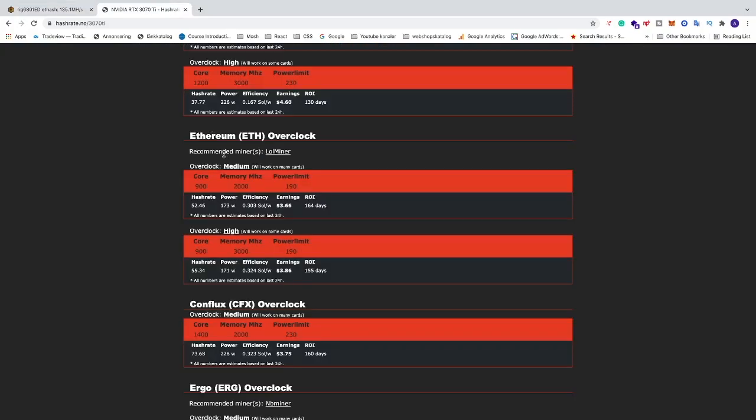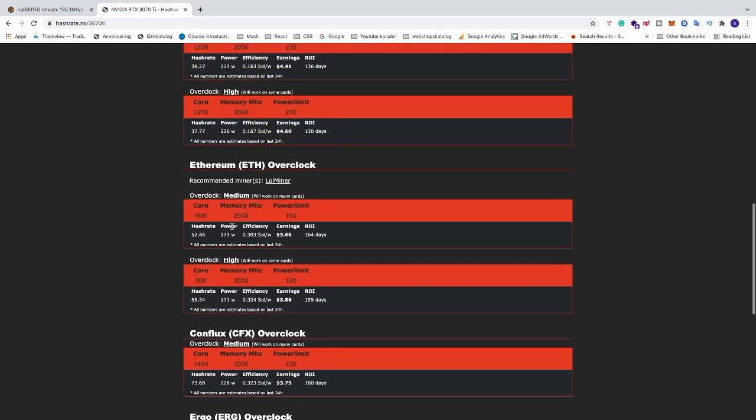So these are the overclocking settings for your RTX 3070Ti LHR card. We are using LOL Miner on HiveOS to get about 52 to 55 MHz per second.